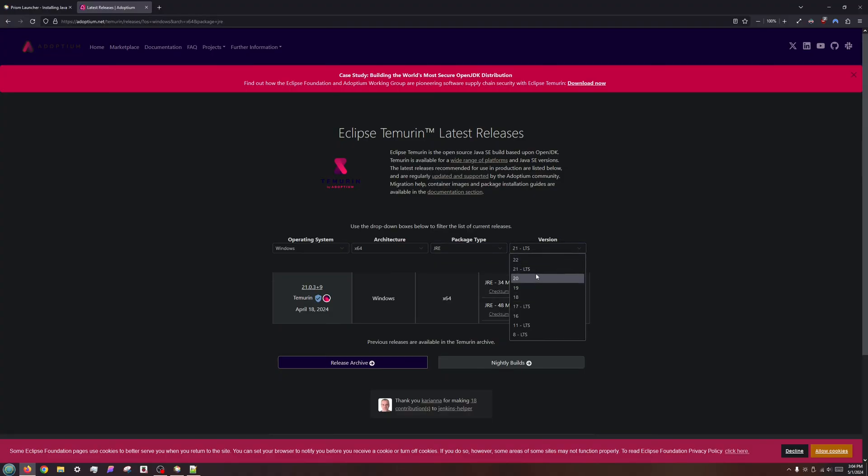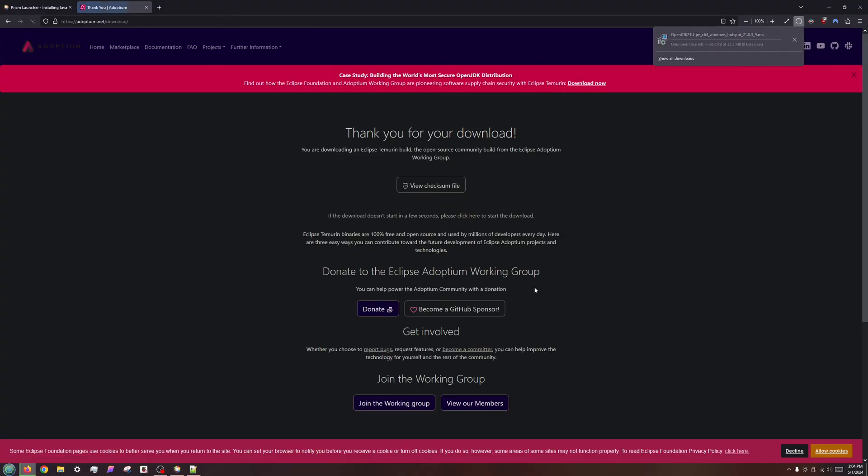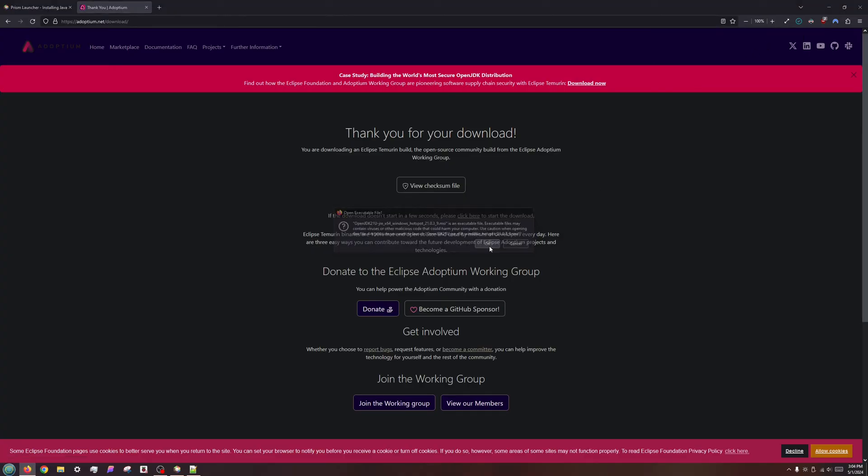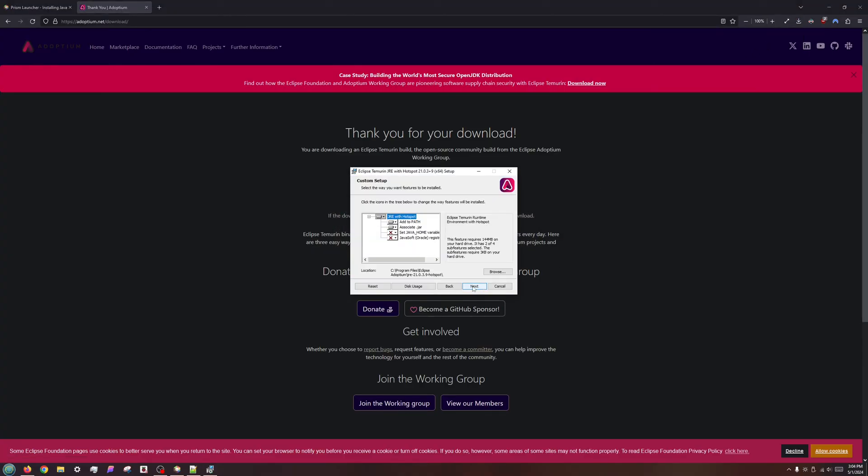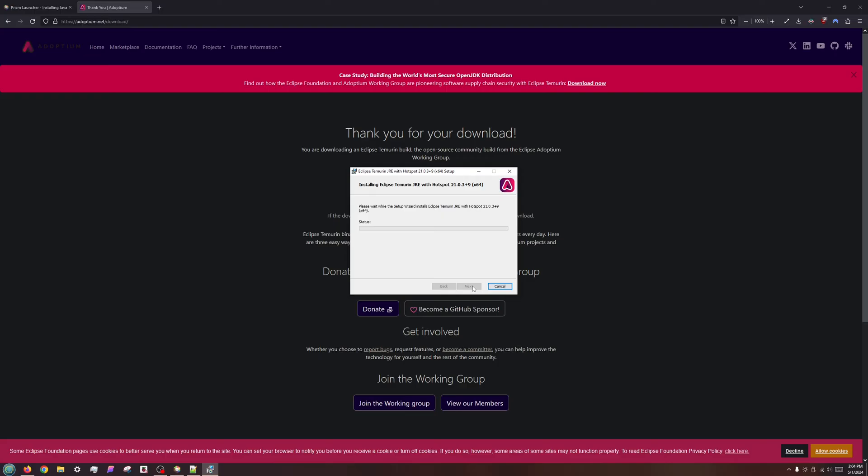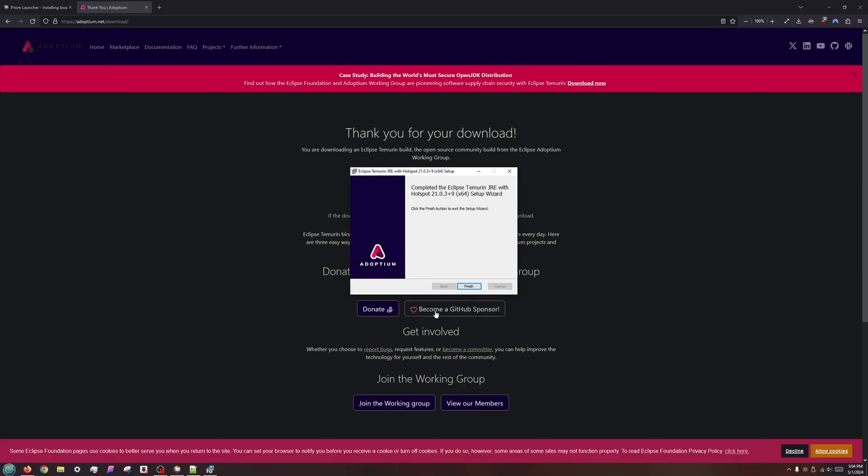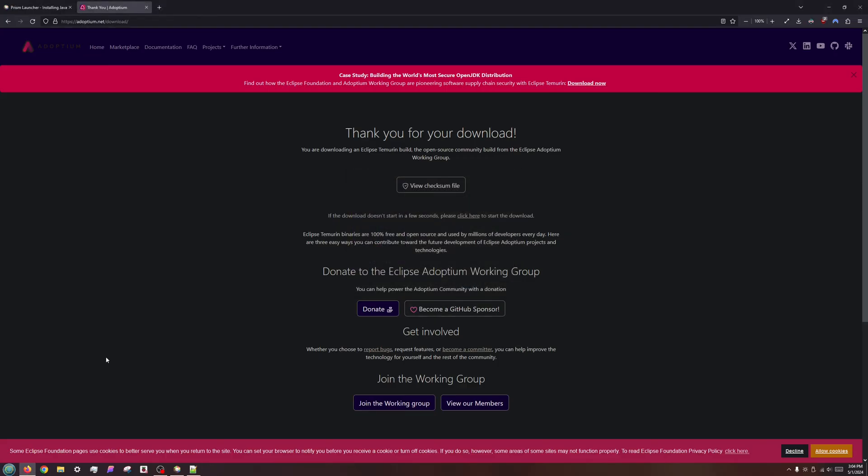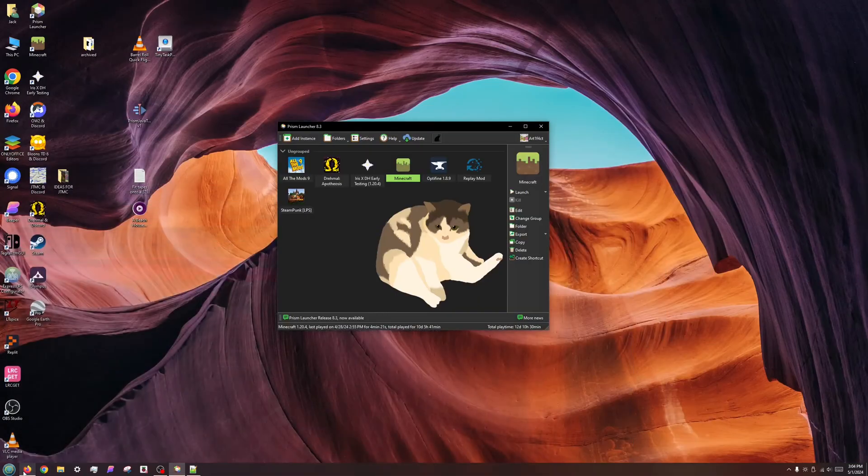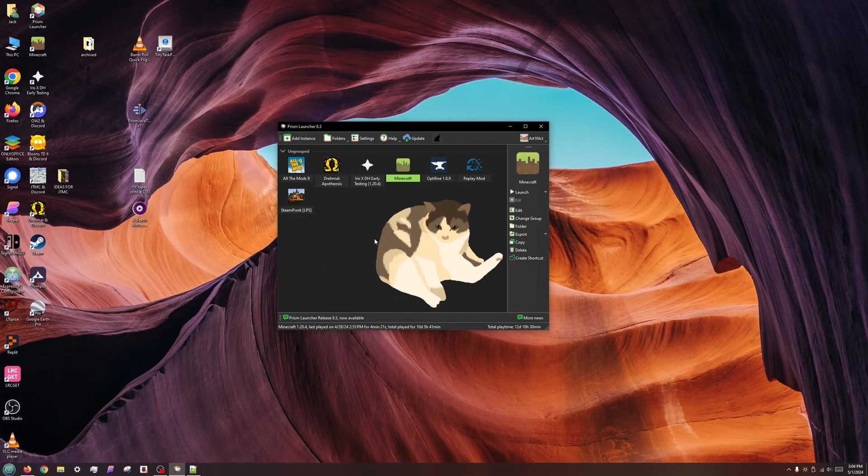If you are on Linux and do not wish to use Flatpak, you are recommended to use the Java that comes packaged by your distribution. Read the Prism wiki for up-to-date package names for most common Linux distros.